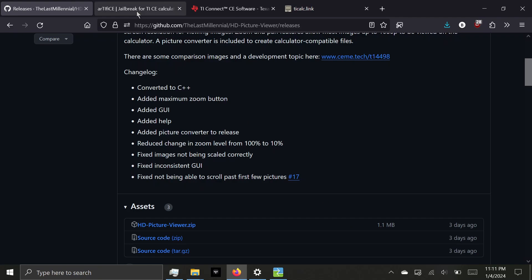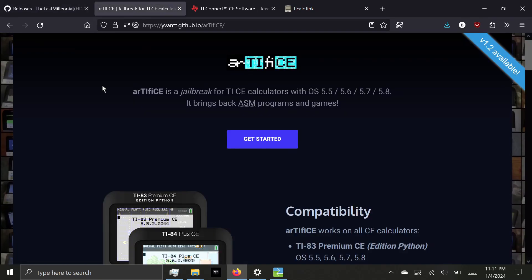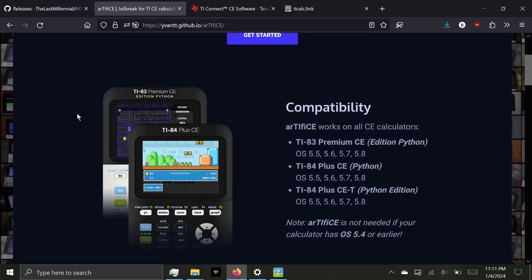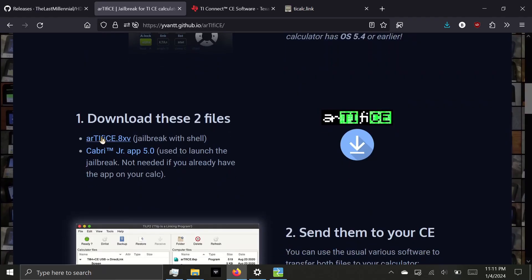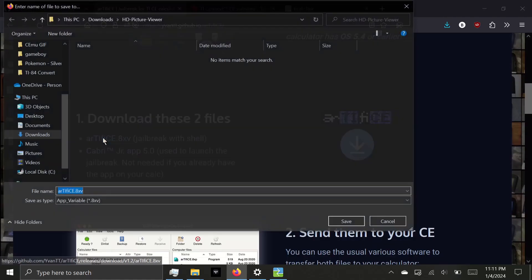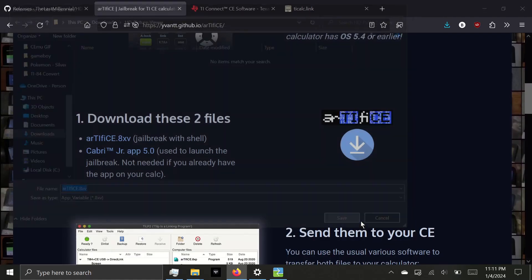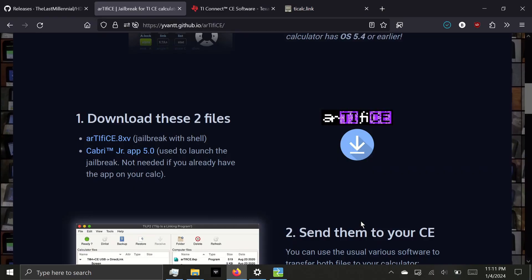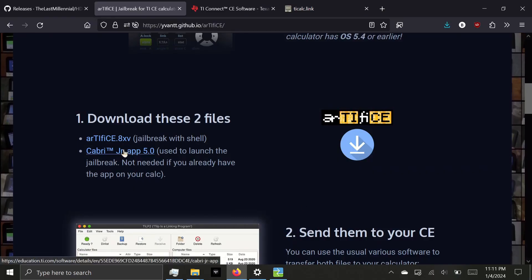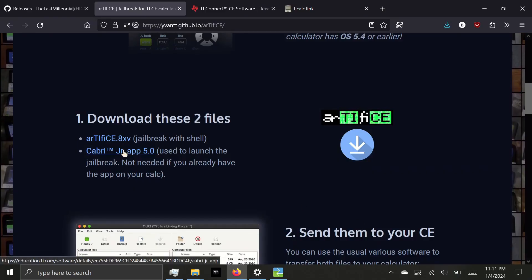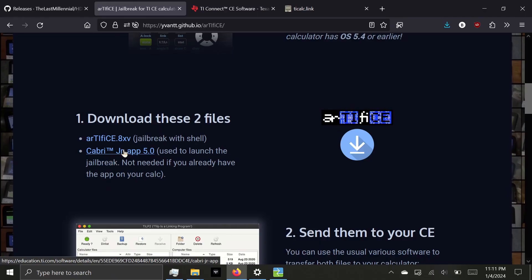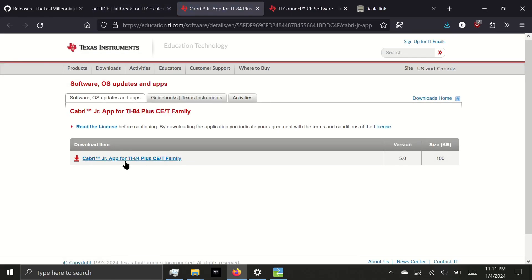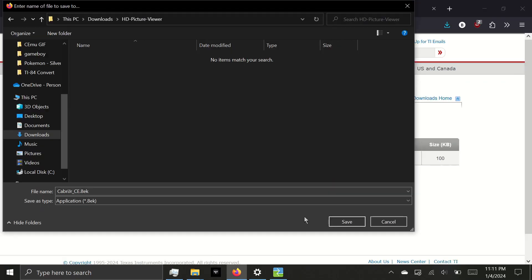We'll do this using the Artifice jailbreak. Scroll down and download Artifice.8xv to the same folder we downloaded HD Picture Viewer. And next, we're going to download Kabri Jr., which is the application the jailbreak exploits to run assembly programs. You can download this from TI's website and download it to the same folder again.